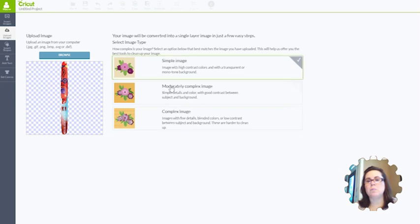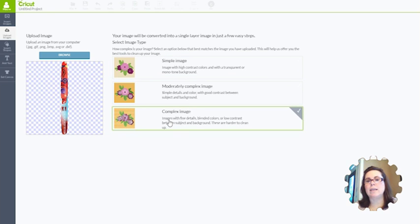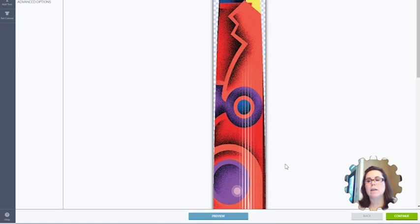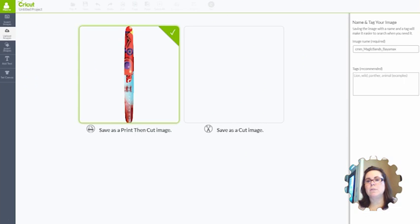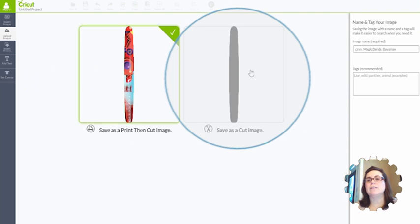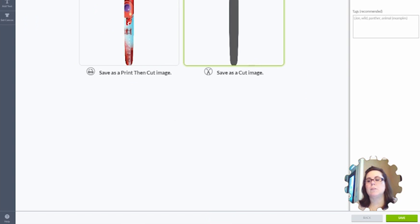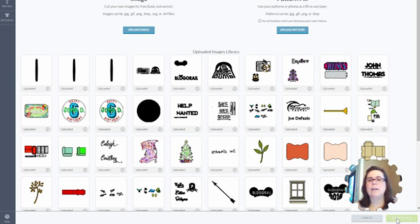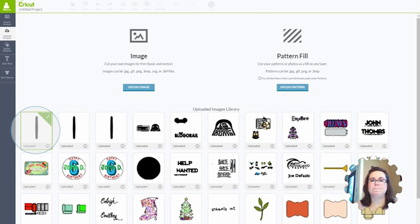Open it up. I use complex image just because it's easier. Click continue. And then when you're here, instead of what you would normally use, which is print then cut, if you were going to make the Baymax one, you're going to use the save as a cut image. All you have to do is save that and now add it to your project.